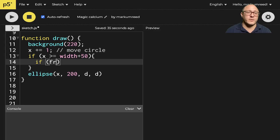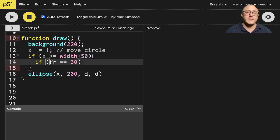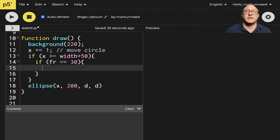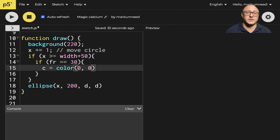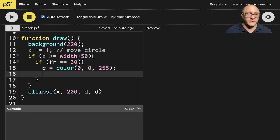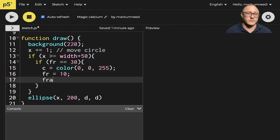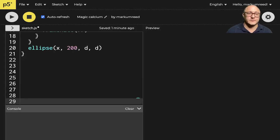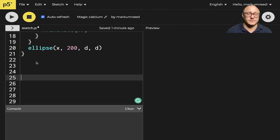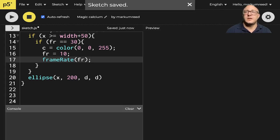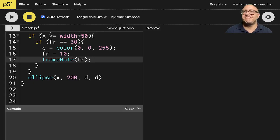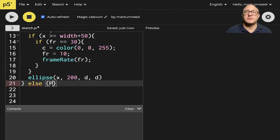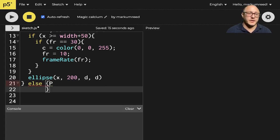we want to say something like, C is equal to color of 0, 0, 255. And then we'll do frame rate is equal to 10. Frame rate is frame rate. So it'll slow down a little bit. And then we'll do something like, else,